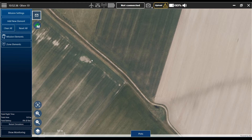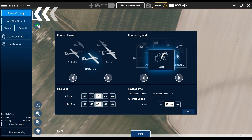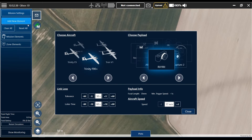So for that I go to mission settings, choose our designated aircraft — today it's a Trinity F90 Plus — and we want to perform this flight with a Sony RX1 R2 42 megapixel camera.